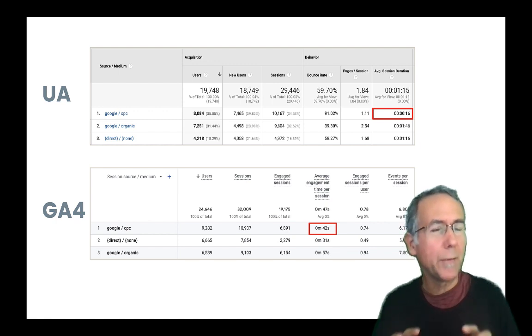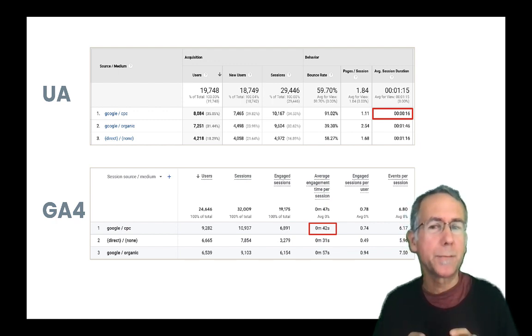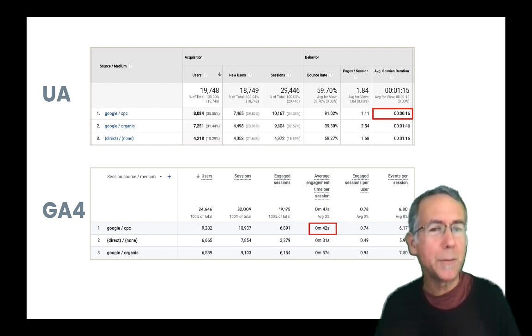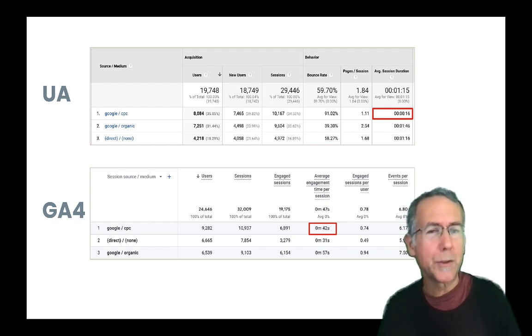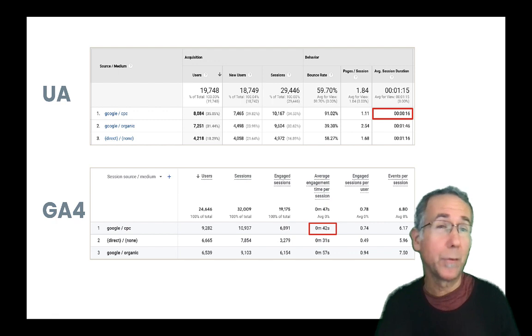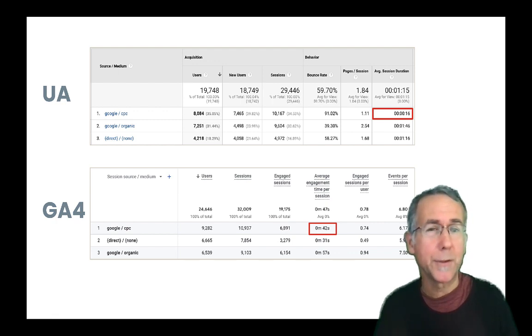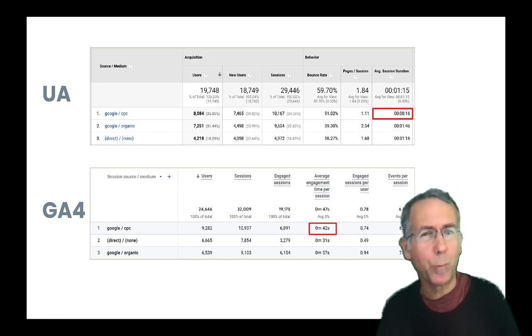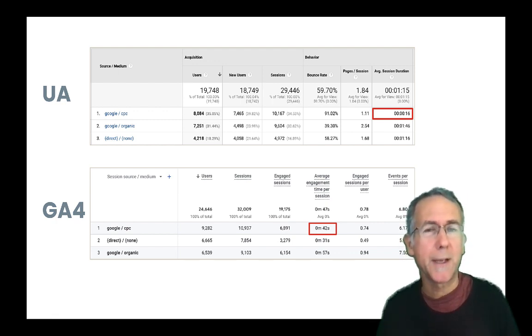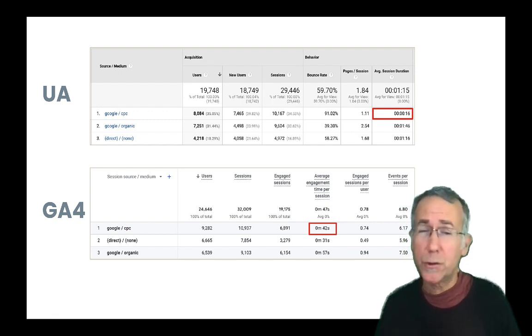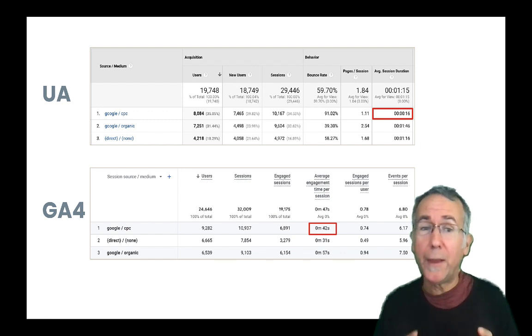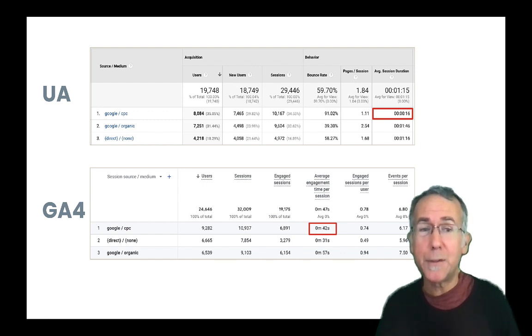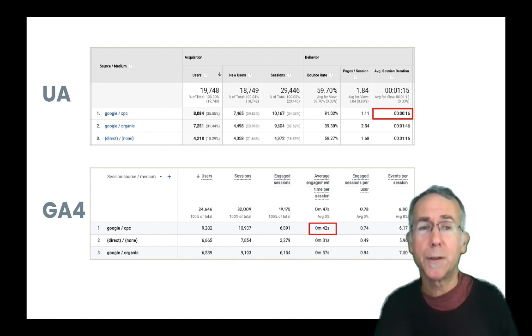Well, these are two different metrics. Average engagement time measures something different from average session duration, and I'll explain the difference in a second. But it's also weird that average engagement time is longer than session duration.